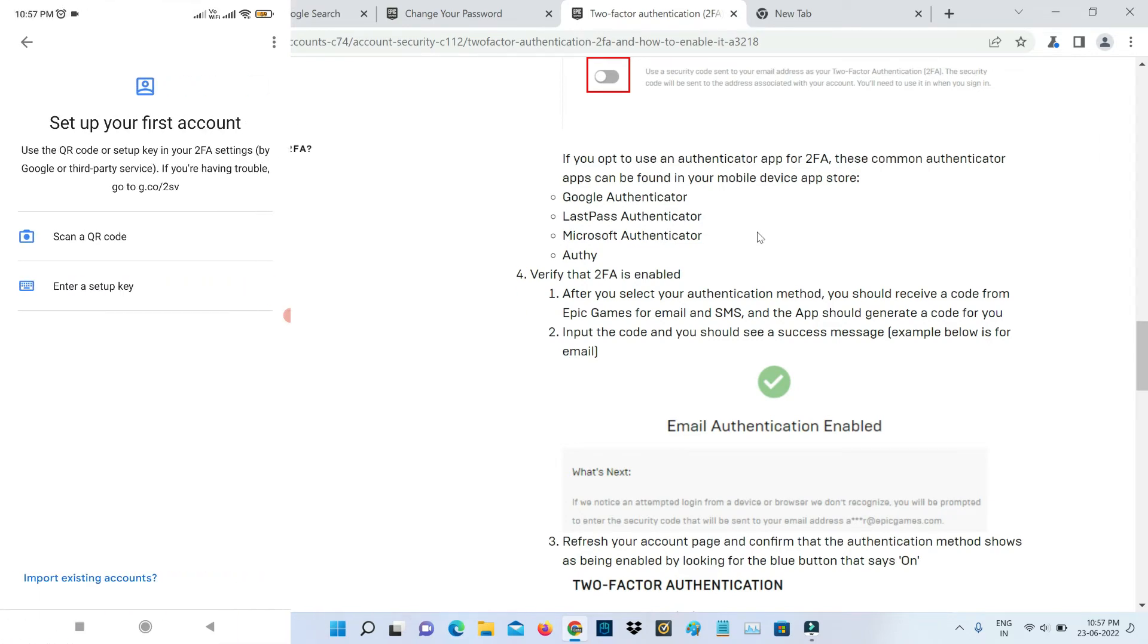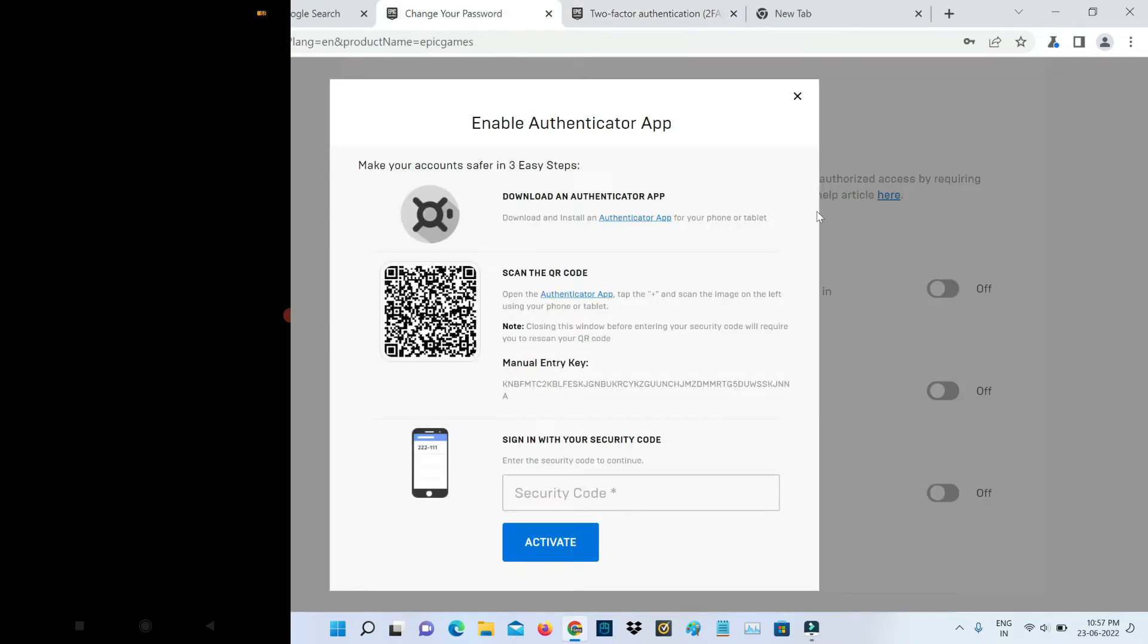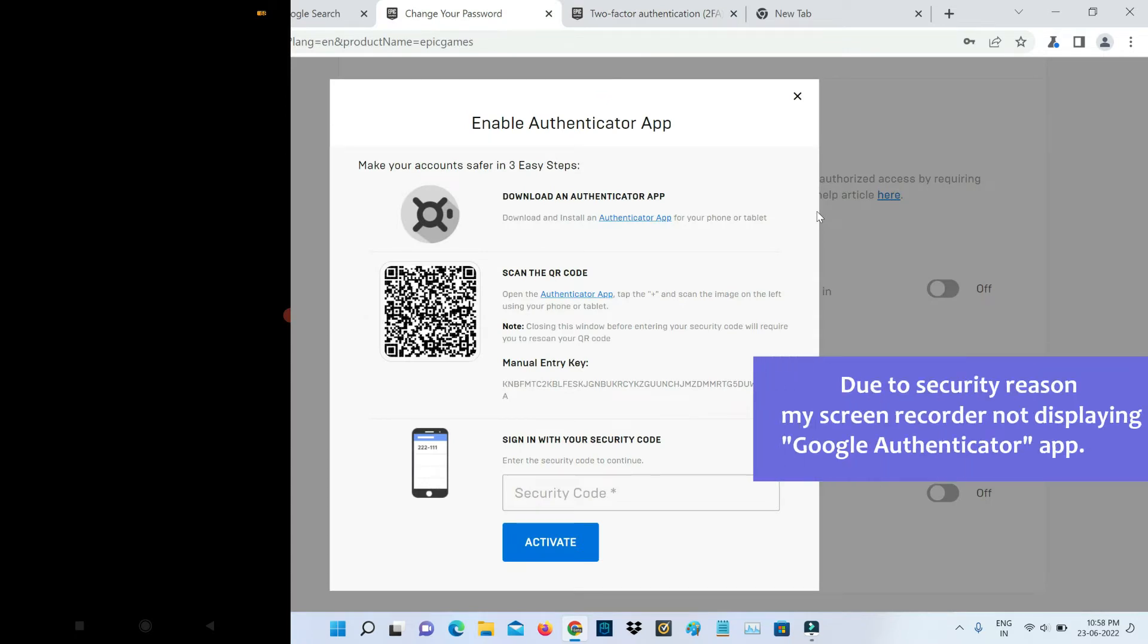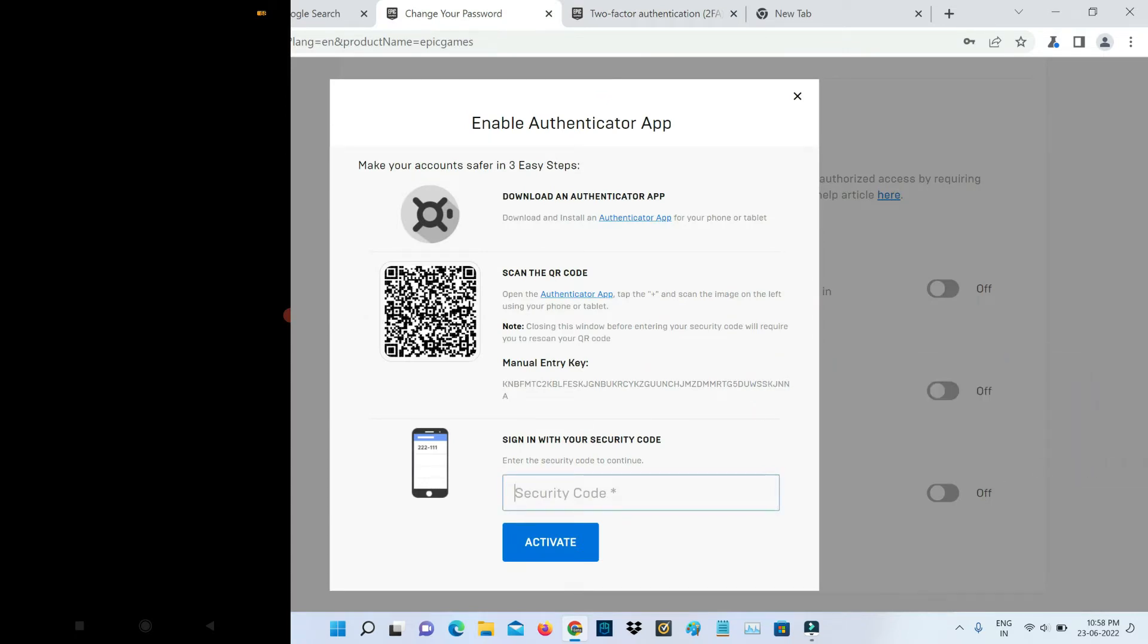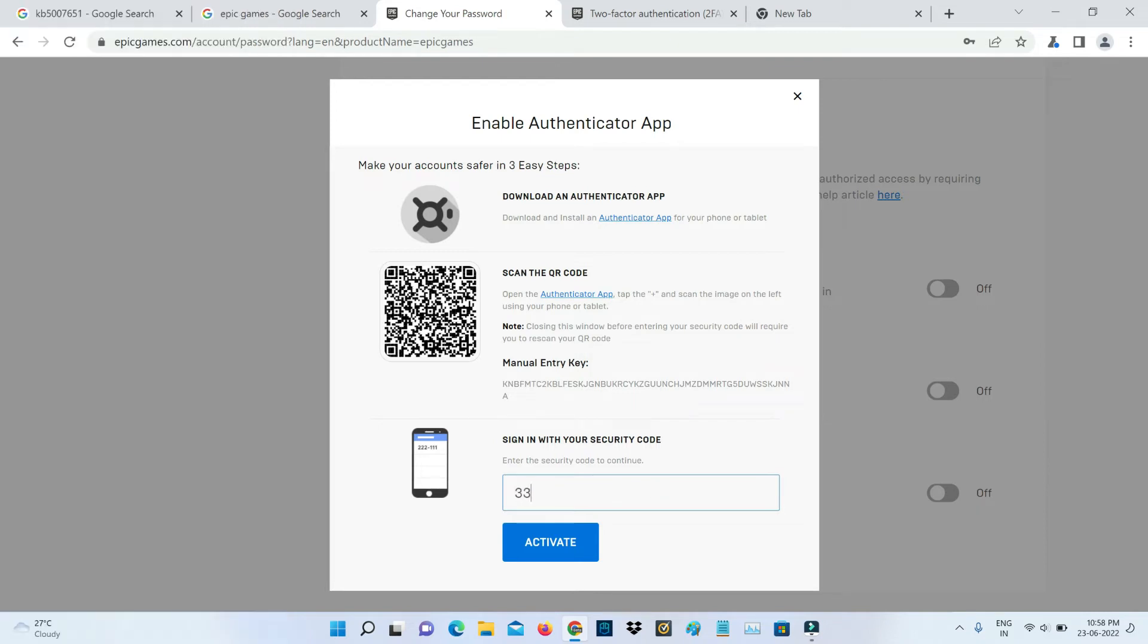Now you can scan this QR code on your screen and tap on add account. Here you can enter that six-digit code and click to activate.